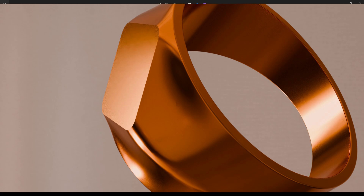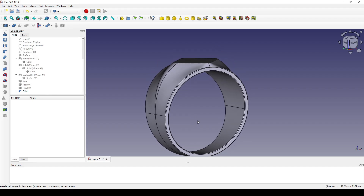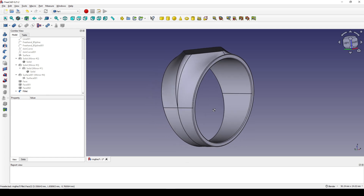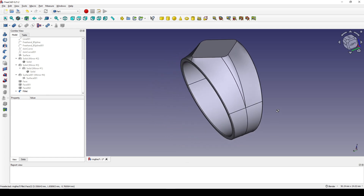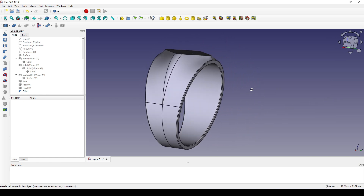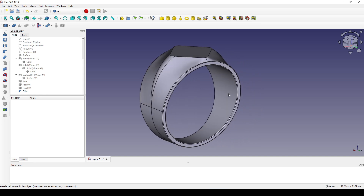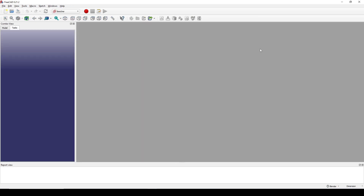Hello guys, today I'm going to draw this ring using FreeCAD. This is how it looks in FreeCAD. If you like this design, you can follow my tutorial. Thank you. To start, I create a new document.